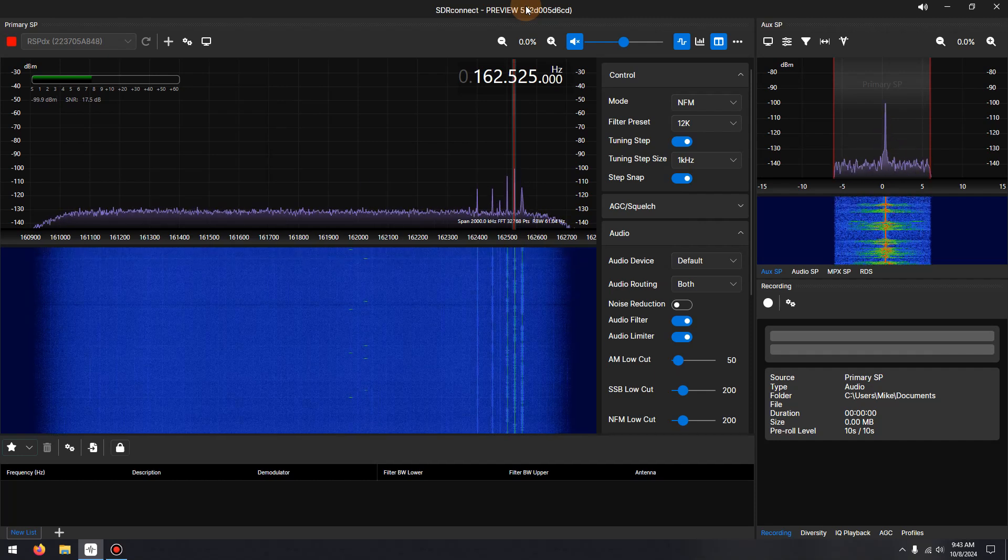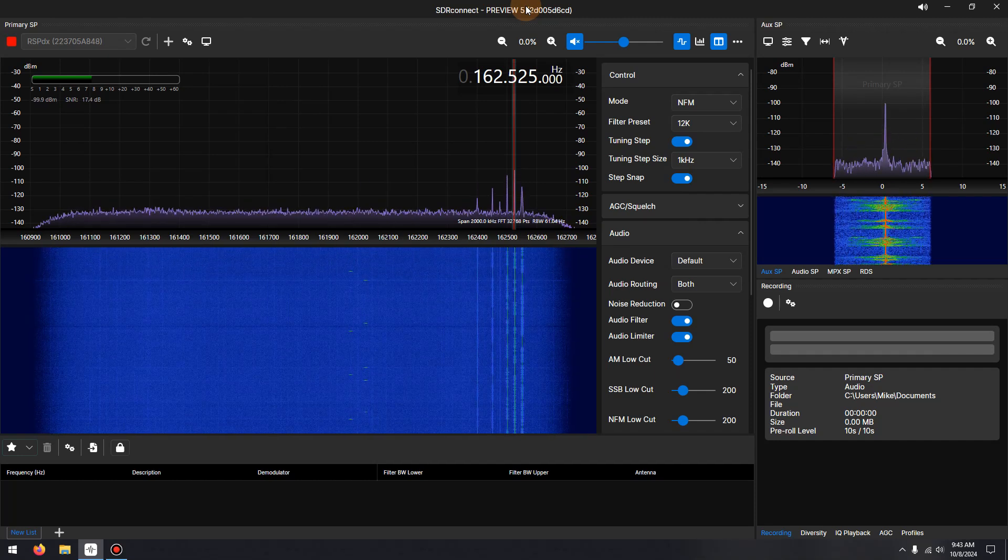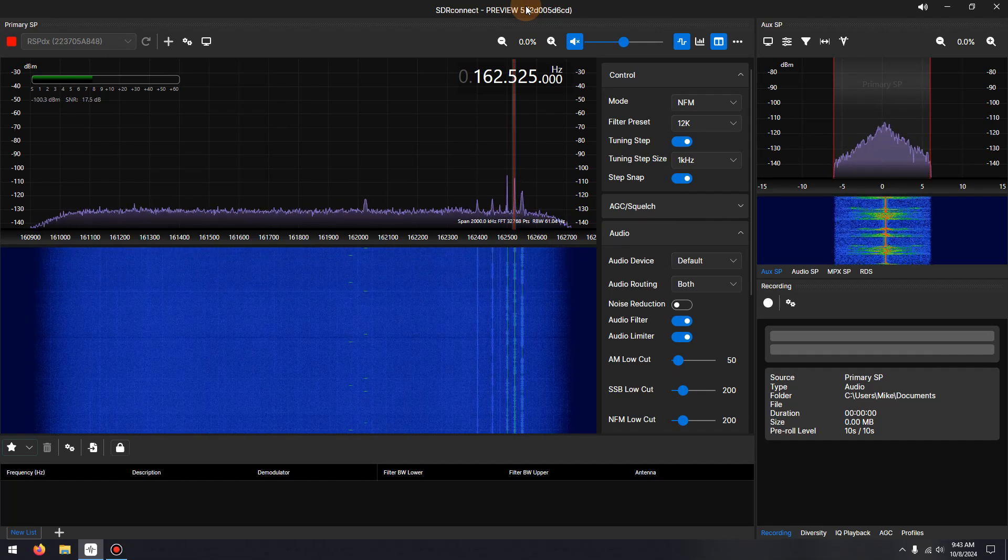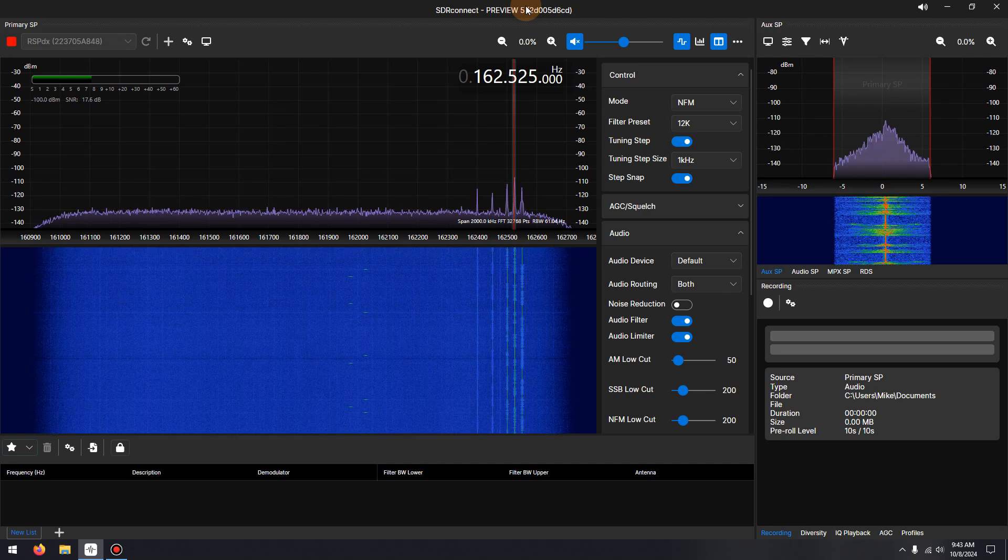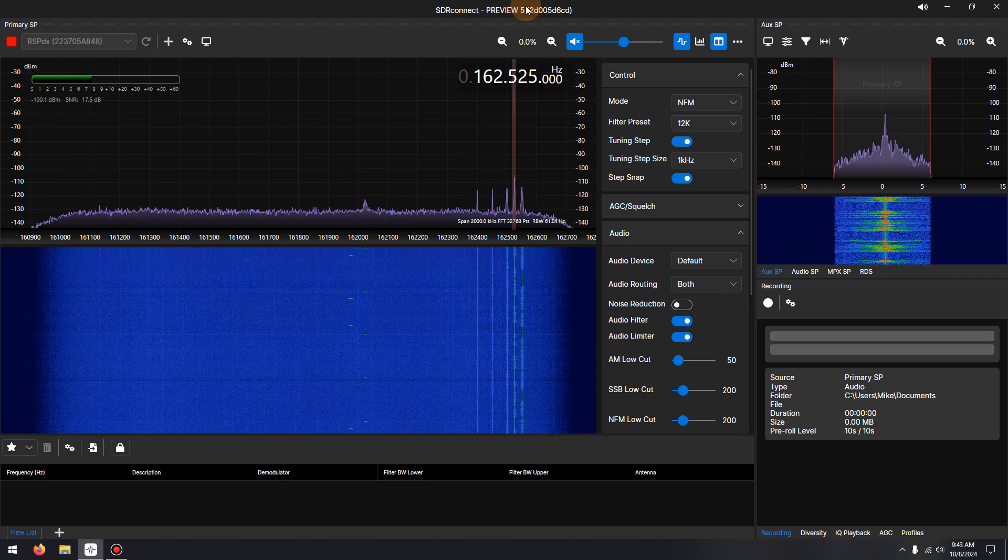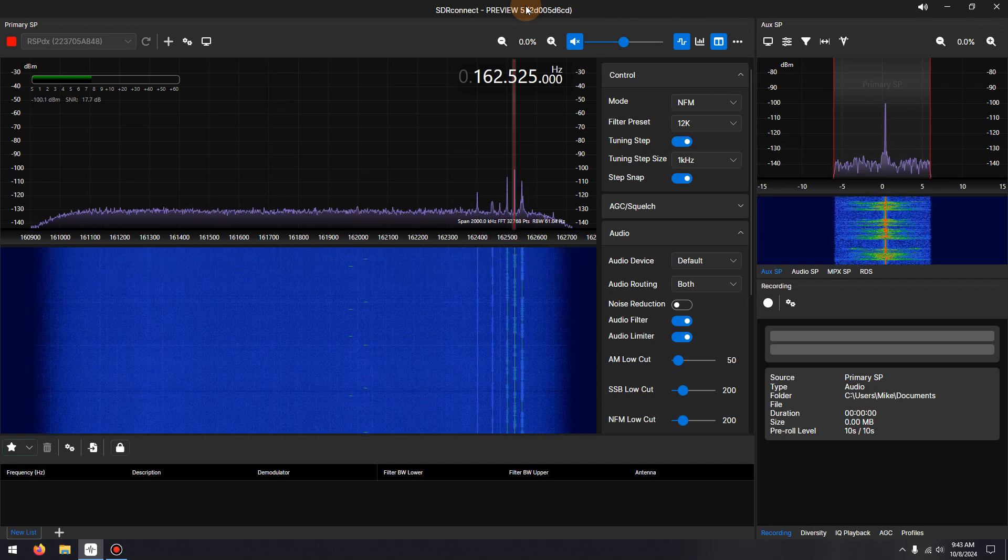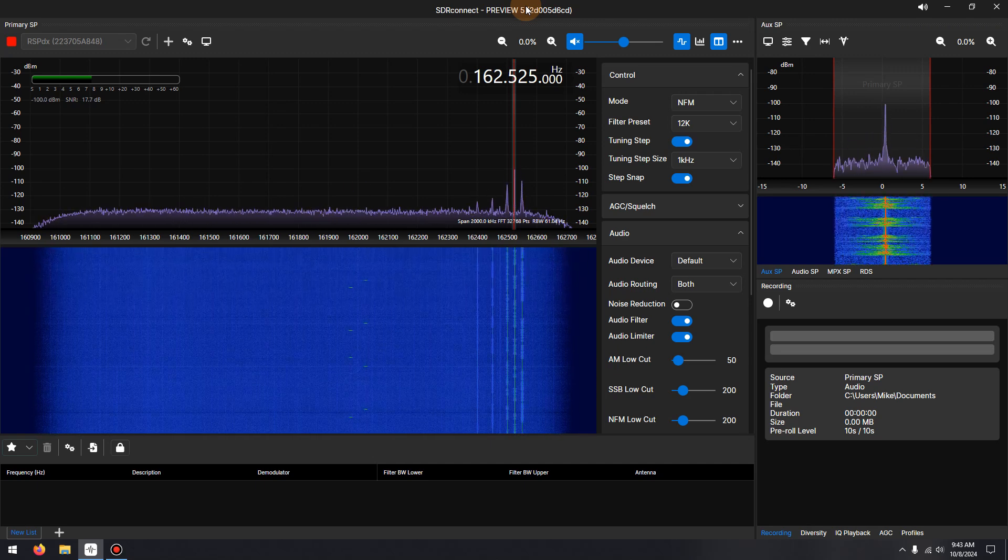Hi, I'm Mike, KD2KOG, part of the technical support staff at SDR Play. In this video, I'm going to demonstrate the new audio noise reduction feature available in SDR Connect Preview 5.